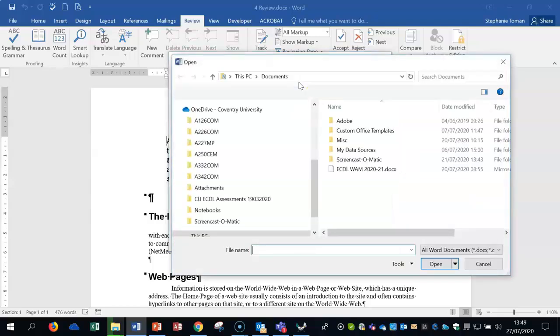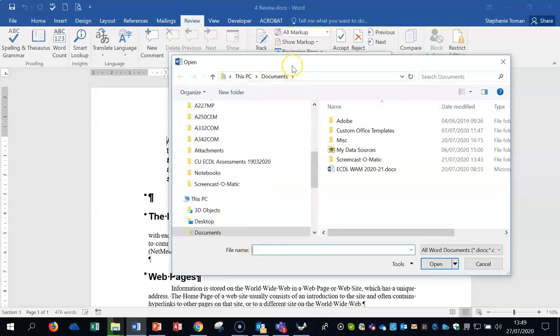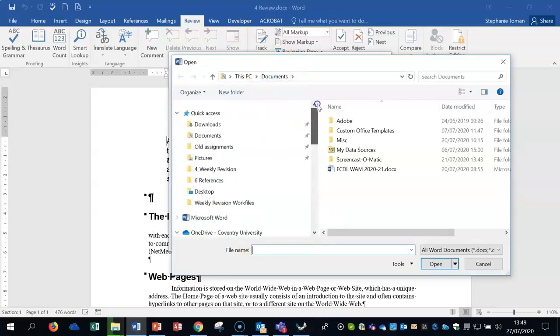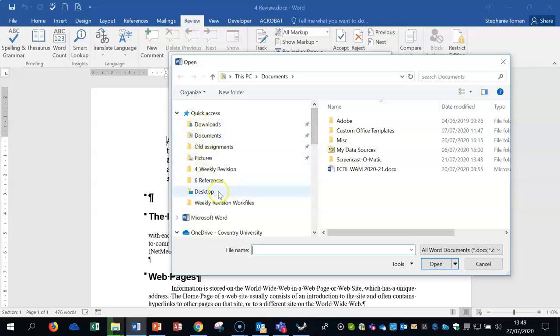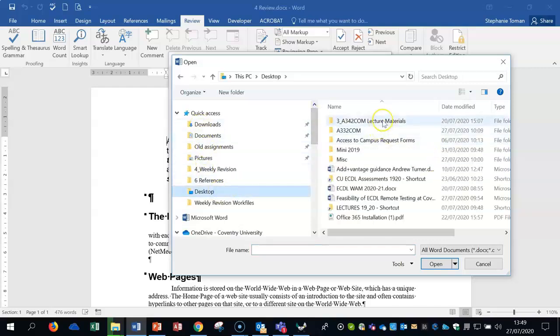It doesn't come up in the drop down, you have to navigate through it. Now in the exam you'll be navigating to the Z drive, I'm navigating to my desktop and you may be navigating to your desktop where you've saved your files.